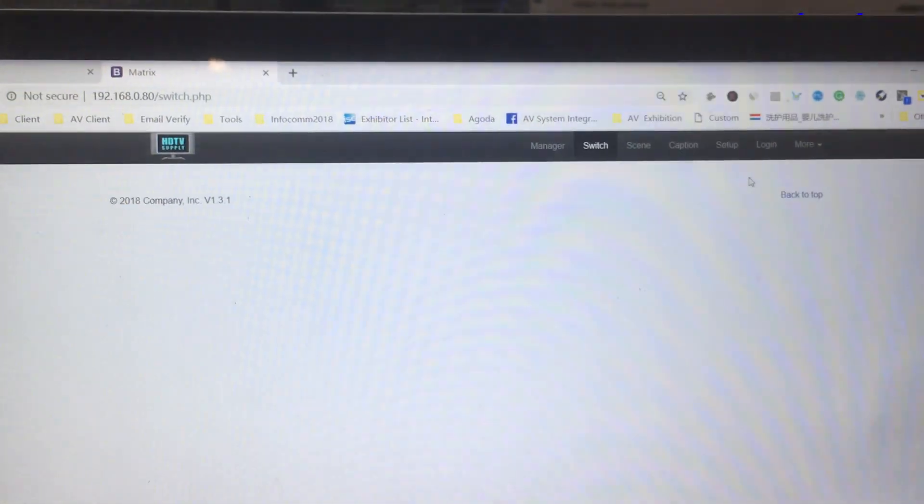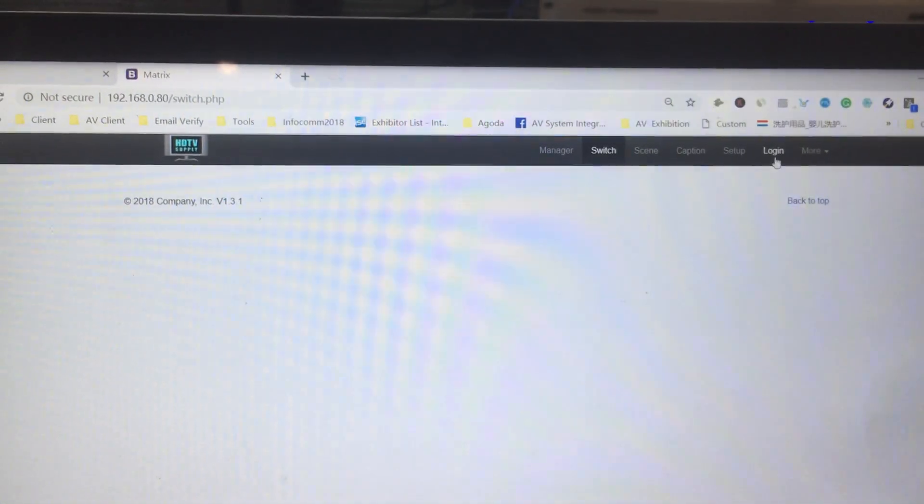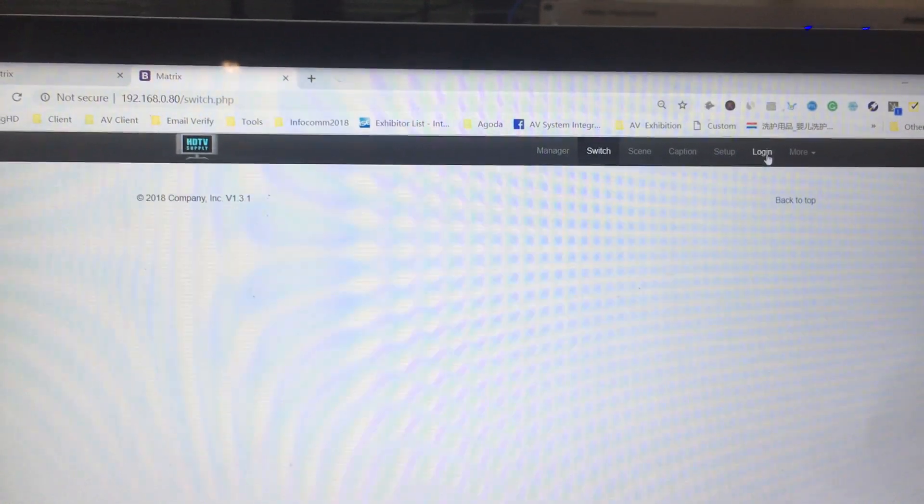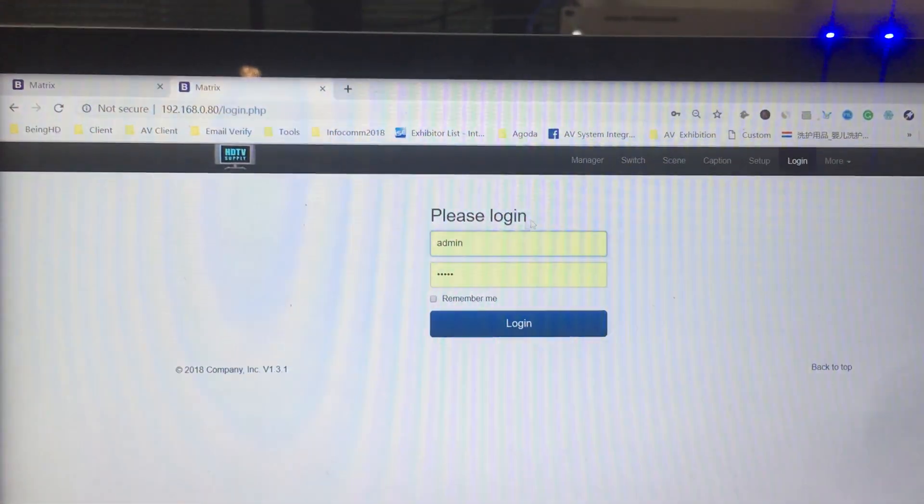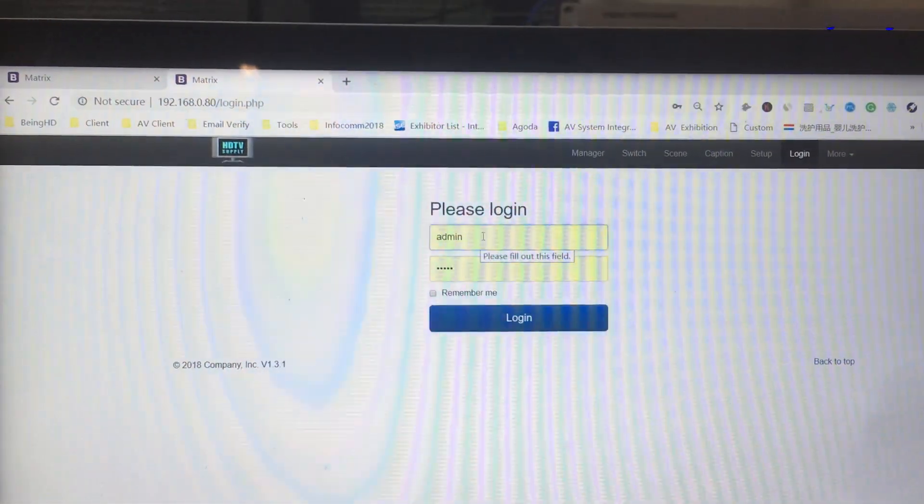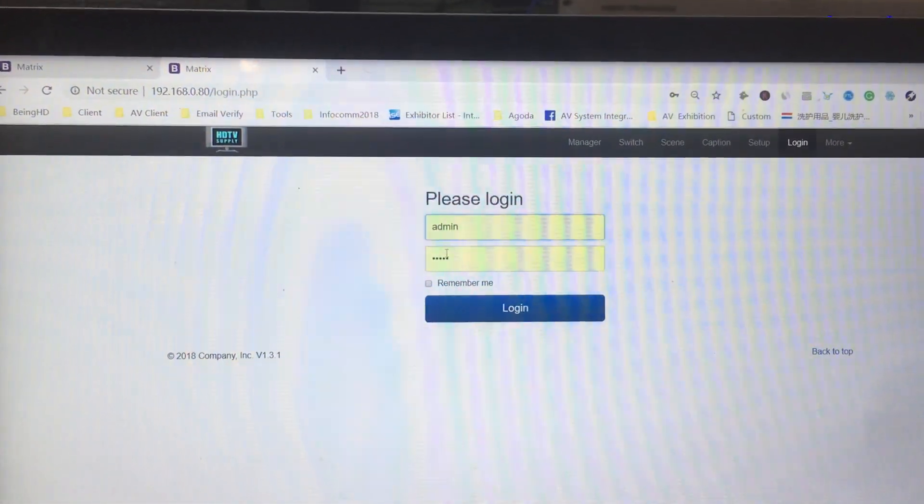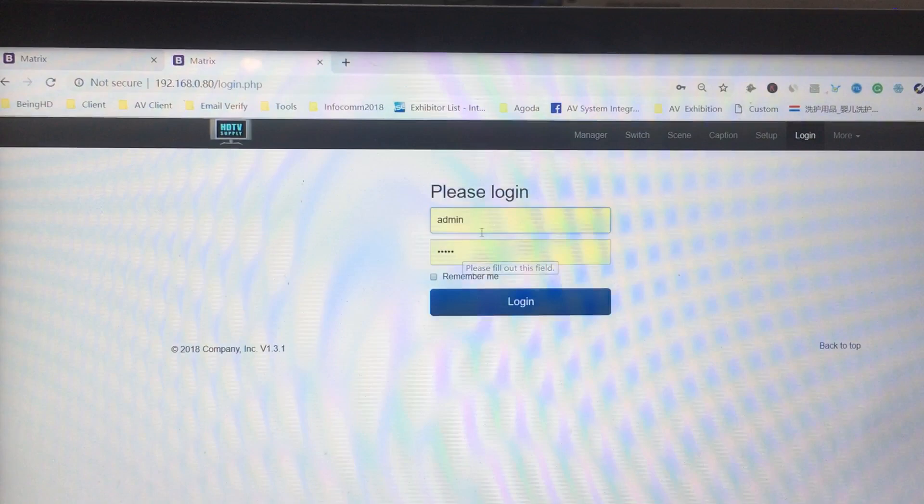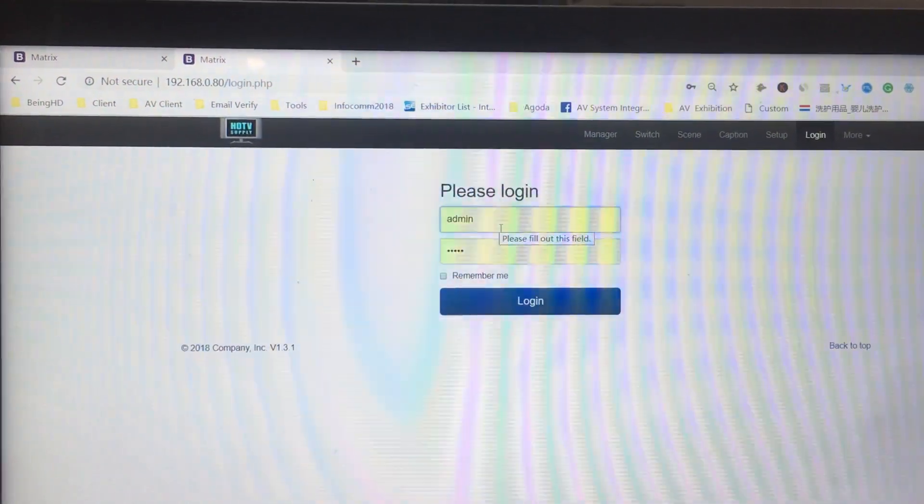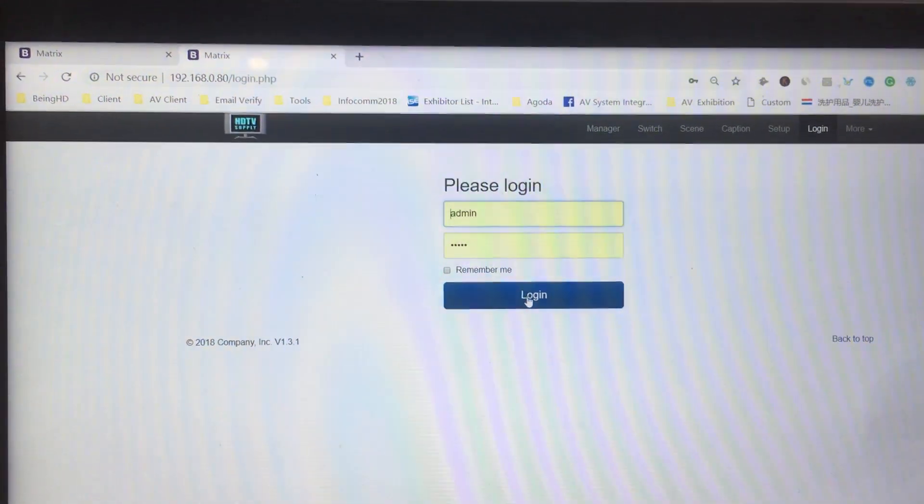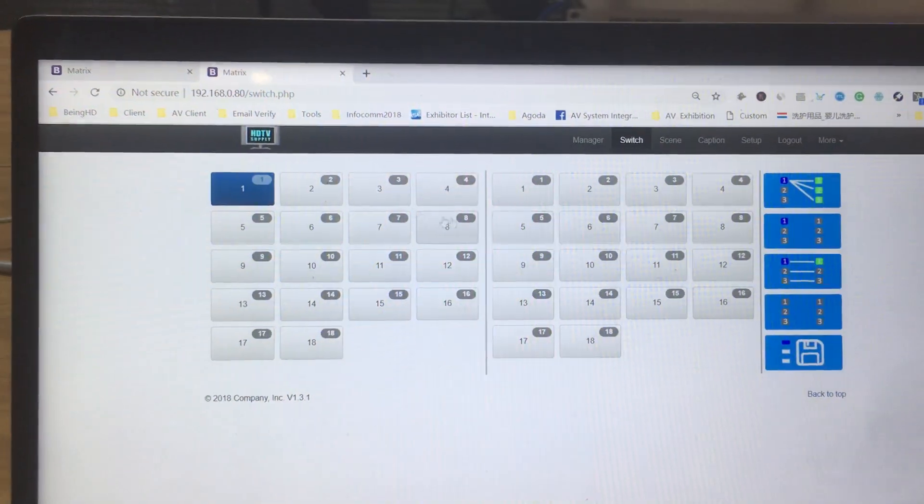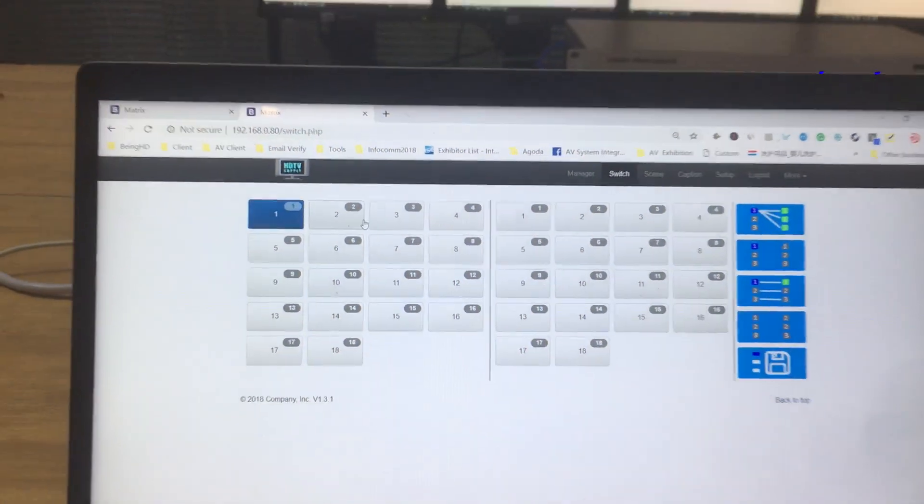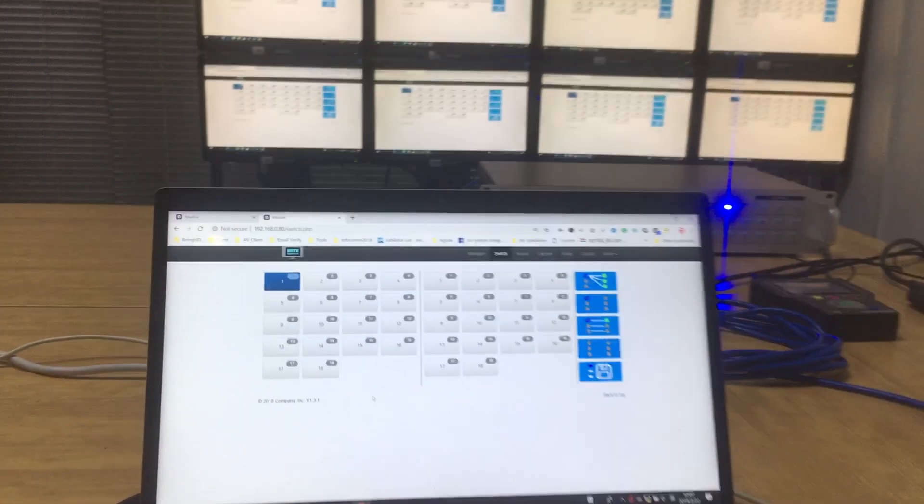The first step is to log in. Click log in here. The username and password are both admin. Click to log in. Once we log in, we can do the switching.